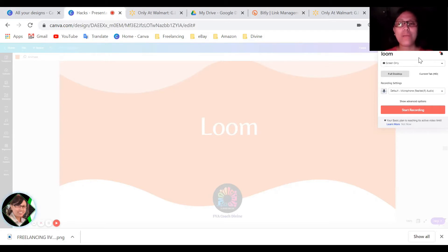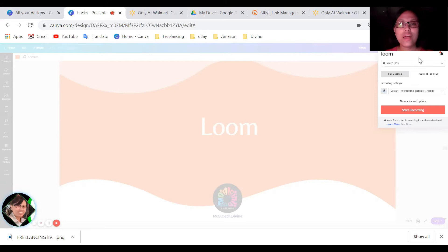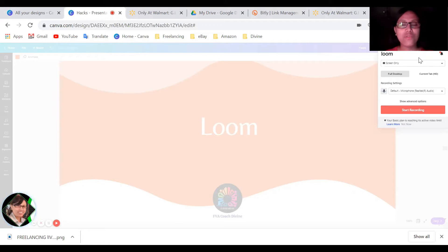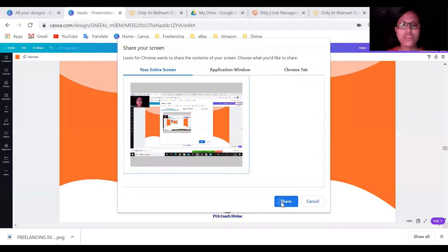As a VA also, you can use this also, if you have something you want to show to your clients. So this is one important and the good thing is this is free. You will just copy the link of this after you do the recording. So for example, I will do share right now.